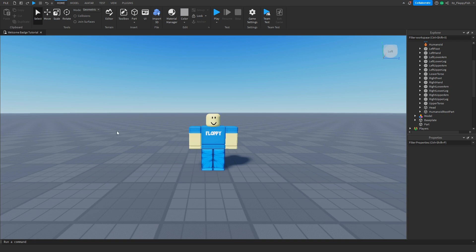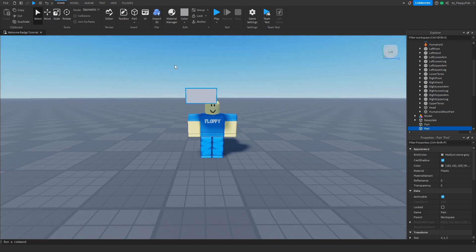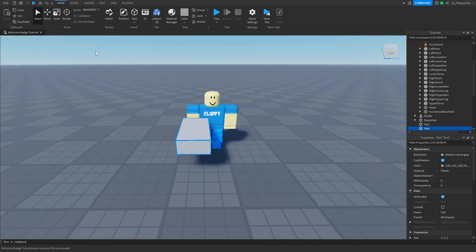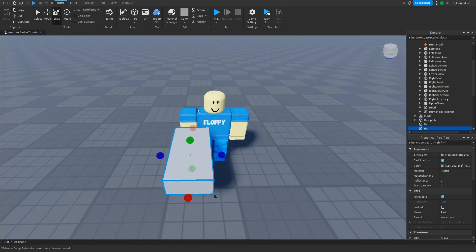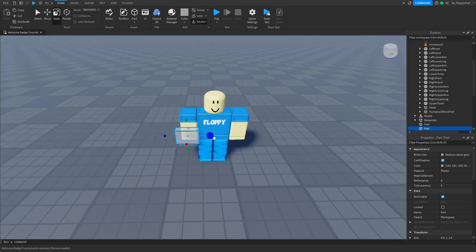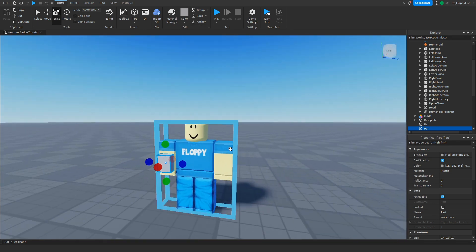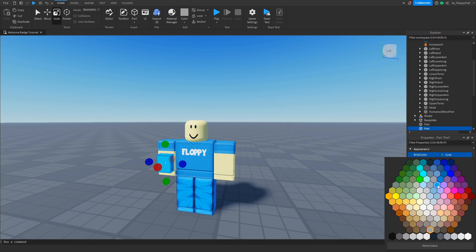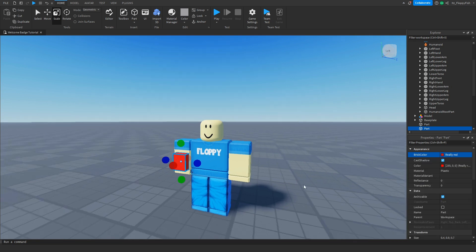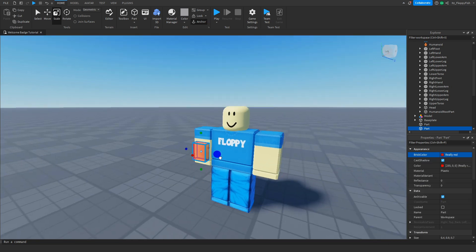Click on Part and scale it however you'd like. For this tutorial I'll place it on the mannequin's arm, make it a bit bigger, and change the color to red — just a cool little button for the shirt.